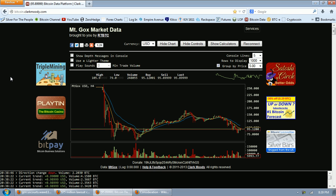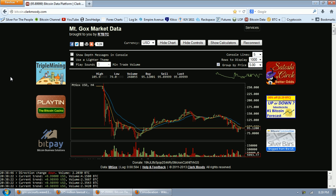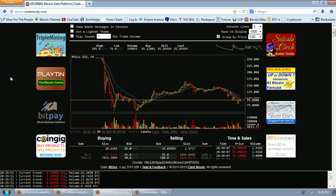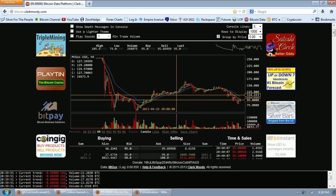Good evening everyone. Time for another Bitcoin report. This is the four-hour chart of ClarkMoody.com. This is the feed from Mt. Gox.